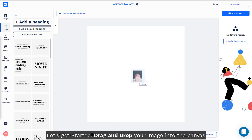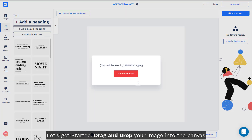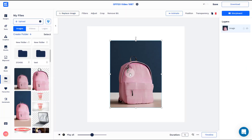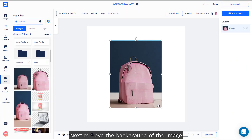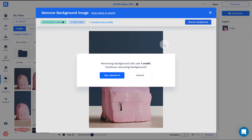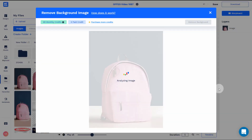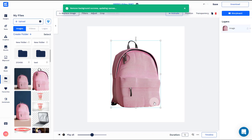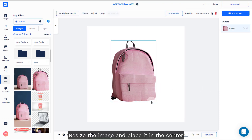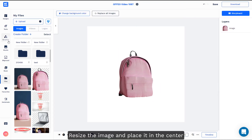Let's get started by dragging and dropping your images into the canvas. Next, remove the background of the image. Resize the image and place it in the center.